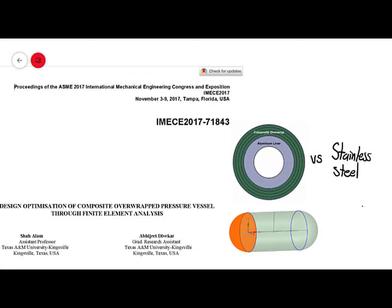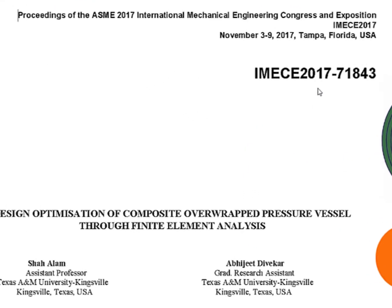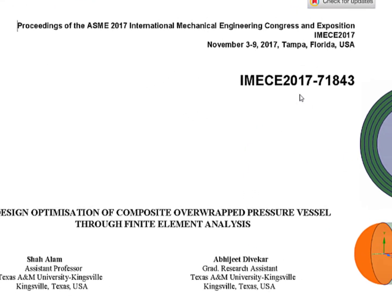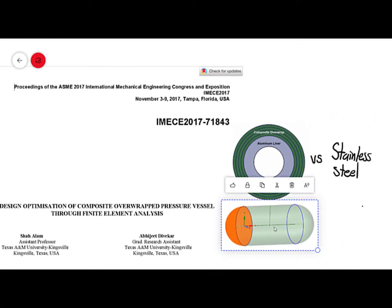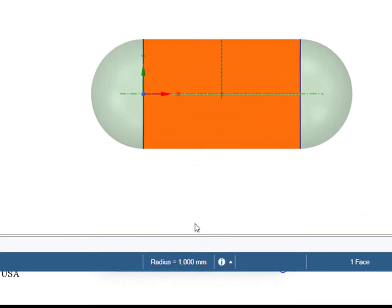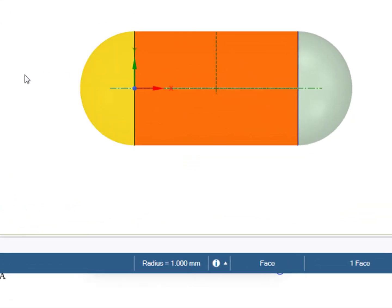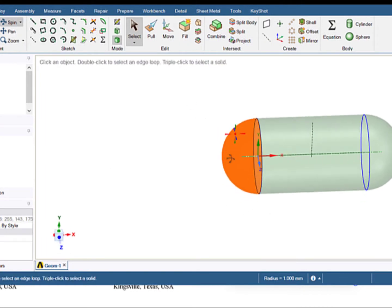In our first example, we will work with the same geometry used in this publication from iMiki 2017, where they work with a pressure vessel. Here we have the geometry — it has a radius of one meter and two hemispherical heads, as we can see here.